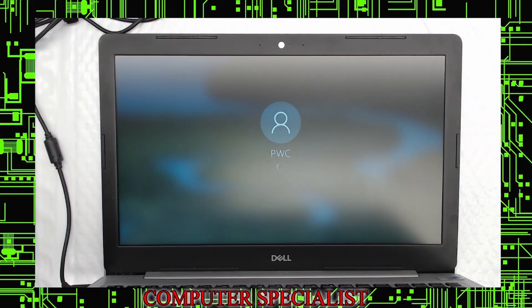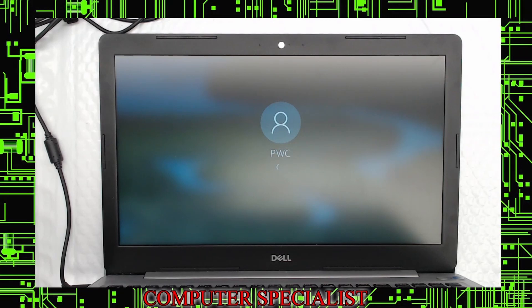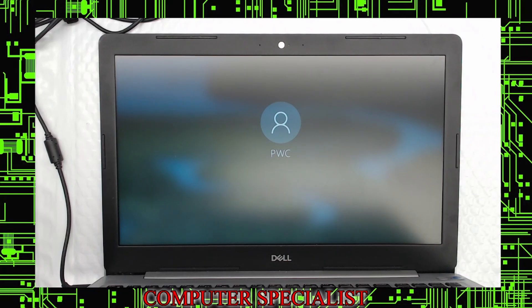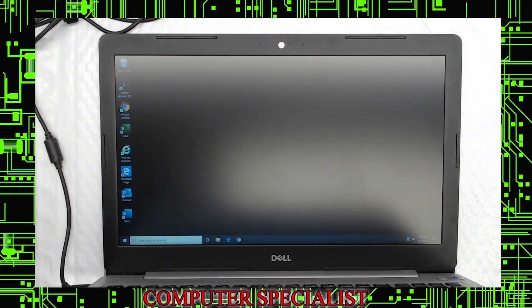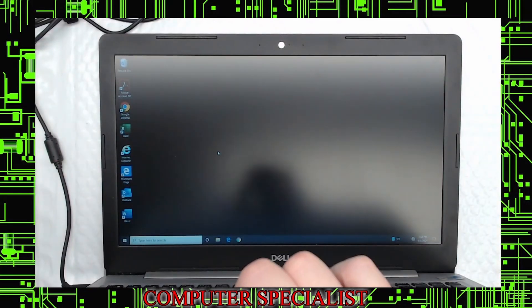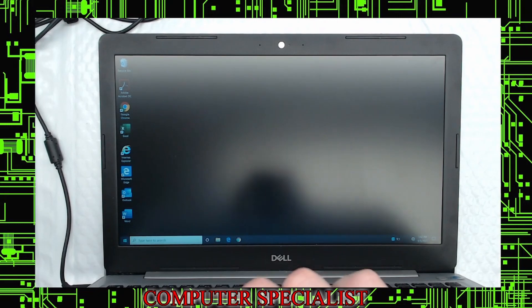Okay, now the laptop's booted. It's decided that the PwC user was probably set to automatically log in as the default. So it looks like now it's gone ahead and done that automatically. And at this point, the password has been reset. We can see it's loading into the user, and so we've successfully reset the password. Now we're at the desktop, so we're in.